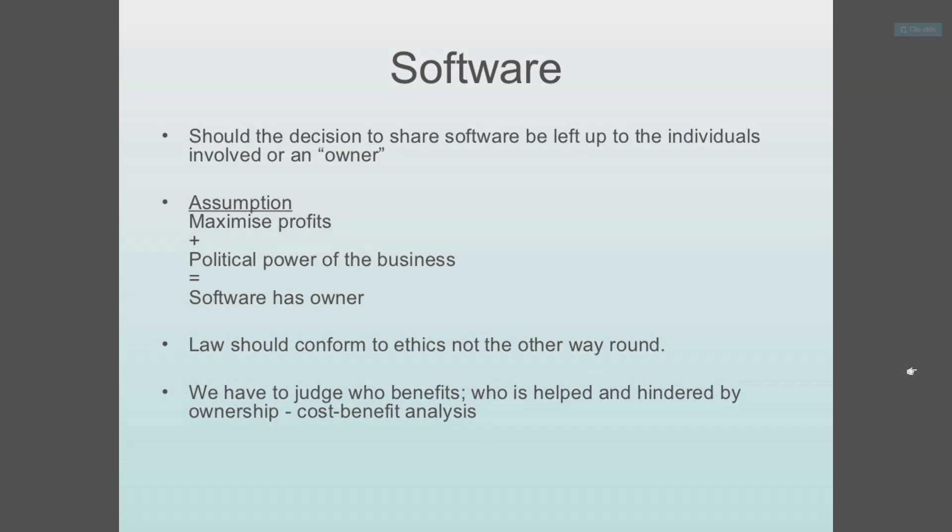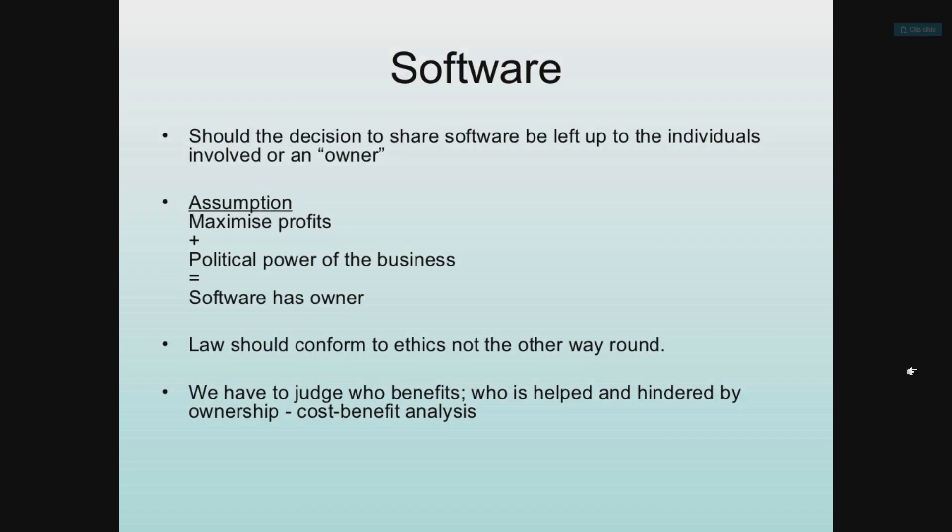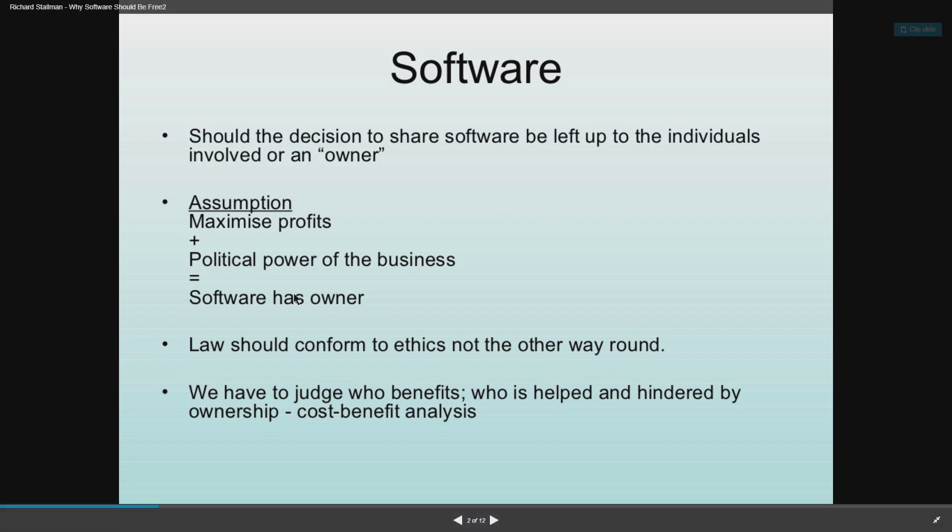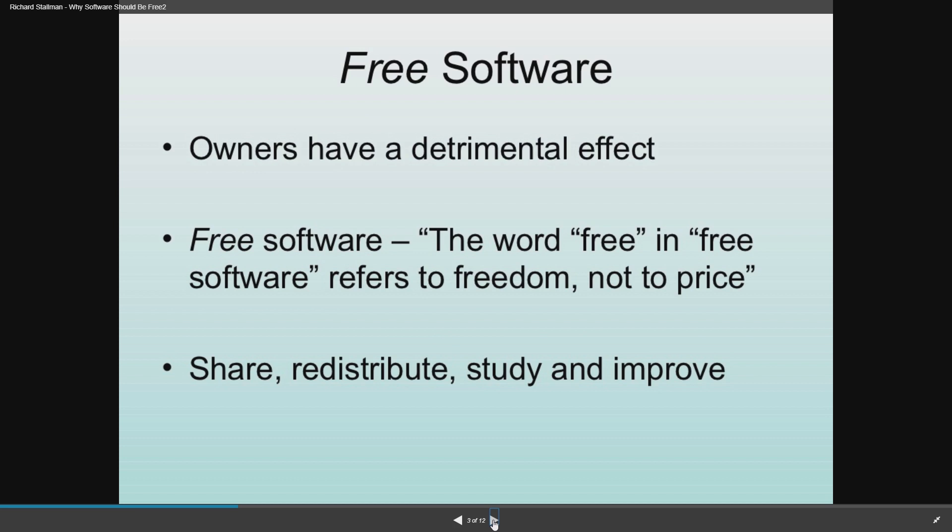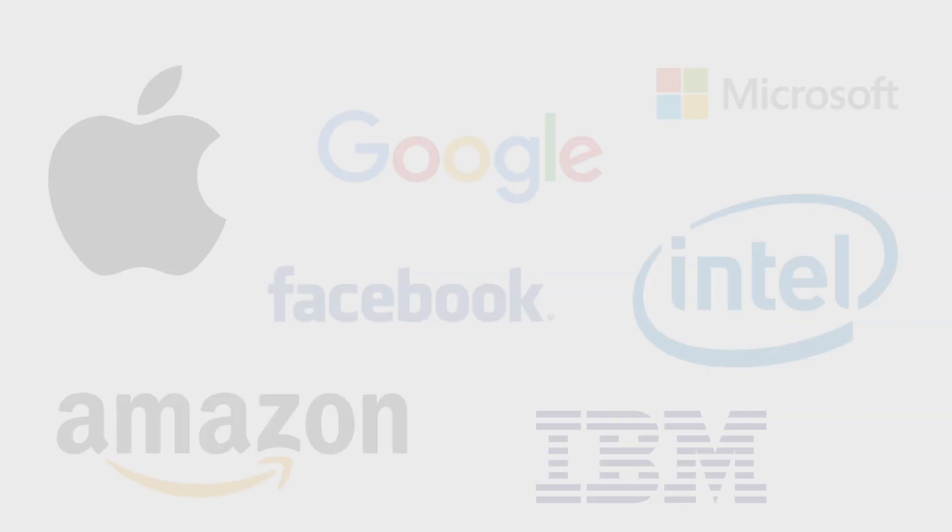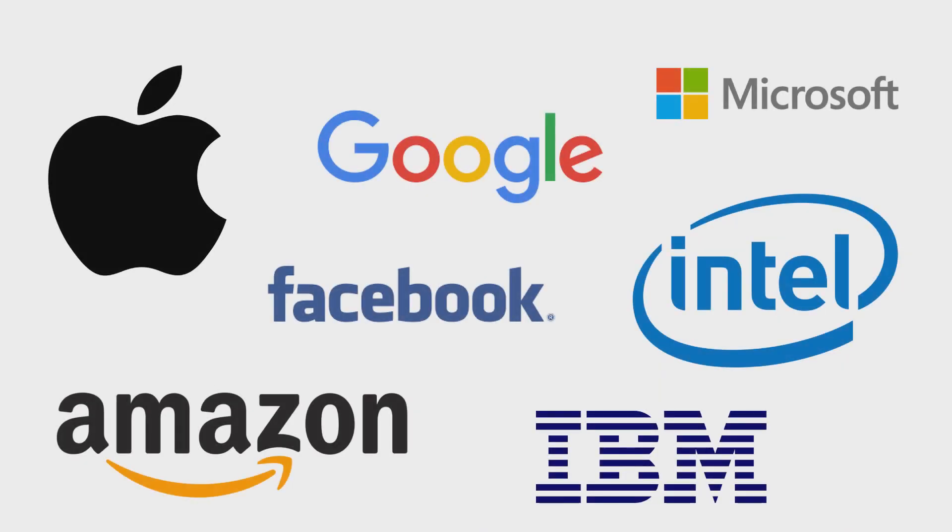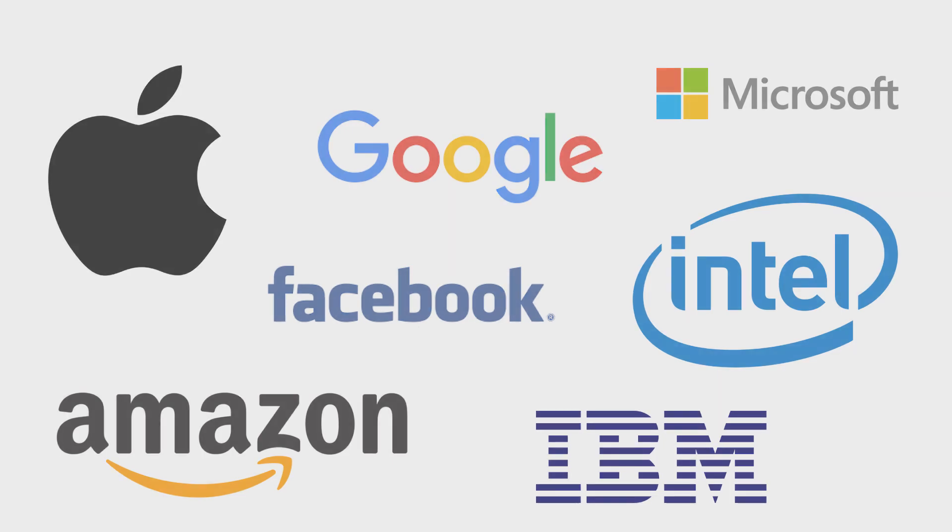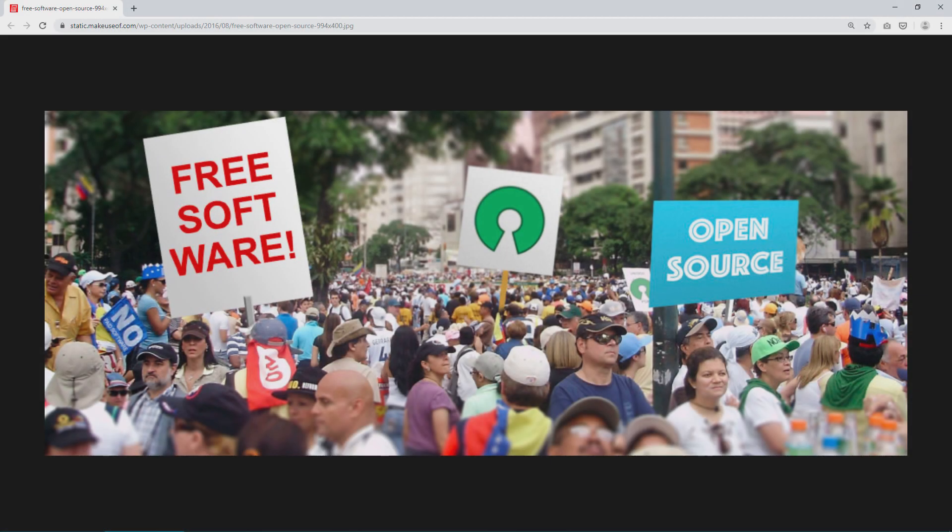Another ethical argument free and open source advocates put forward is that since software can be copied and distributed at scale with minimal resources, the super high profit margins make it unjustifiable beyond a certain point. Most of the richest companies in the world today are software companies. Many of them use free and open source tools in their daily work and yet keep their core software locked to the public at large. That's essentially the two main arguments of FSM advocates and why they fight for code to be free.